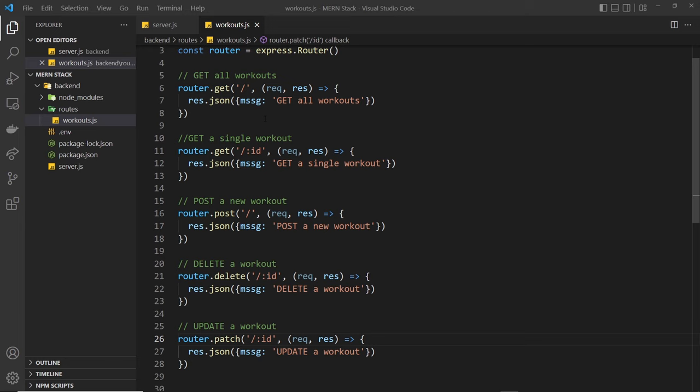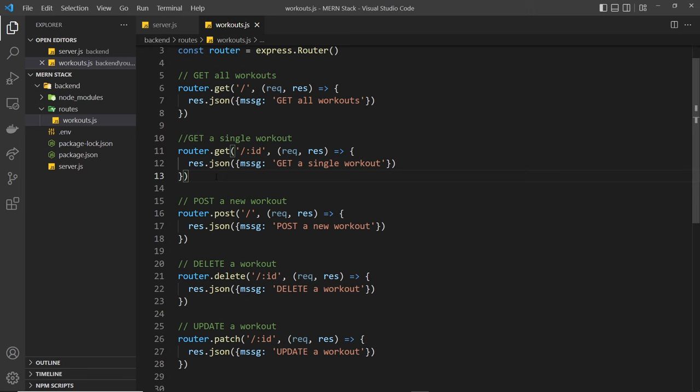Now we've got the endpoints for the API up and running, but at the moment we're just sending back some dummy data responses. In actual fact, we want to communicate with the database in these functions to either retrieve some data in our get request handlers, or add, delete, and update data in the other request handlers.